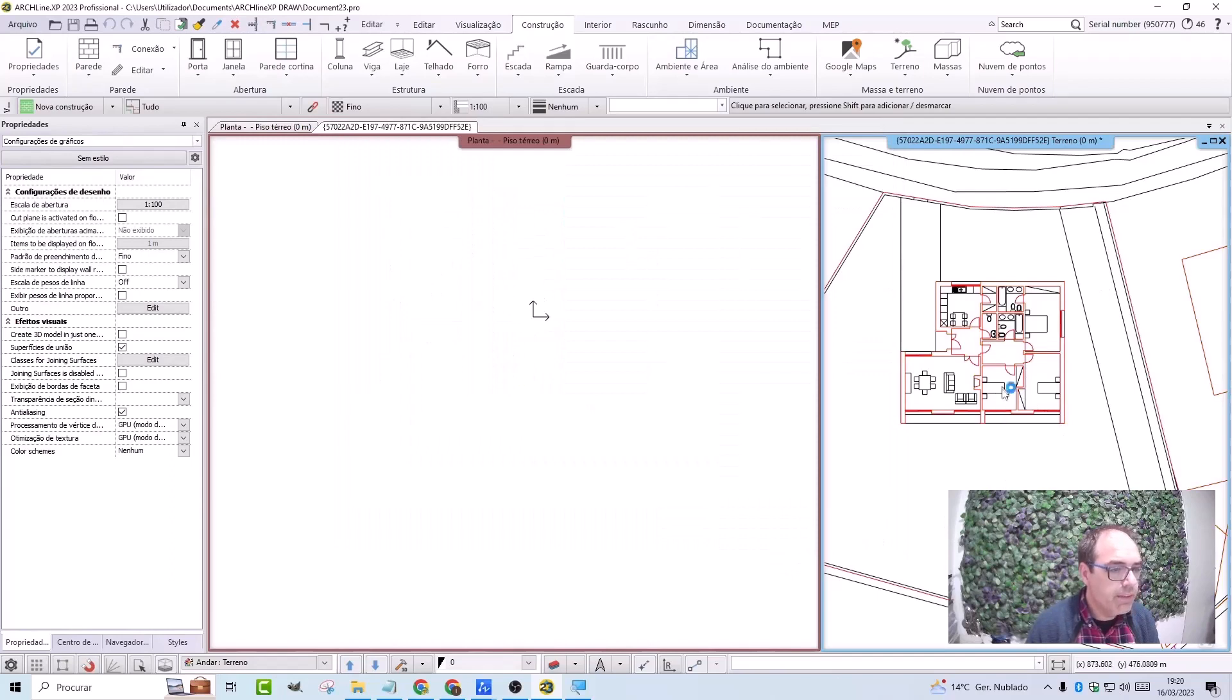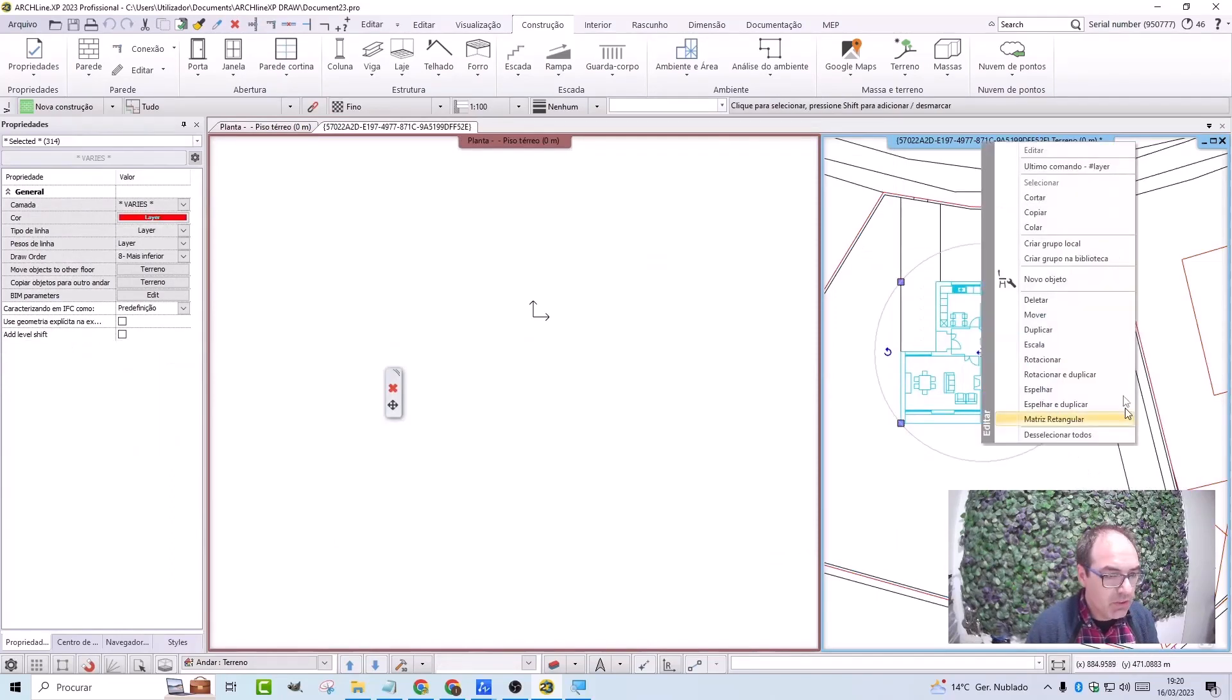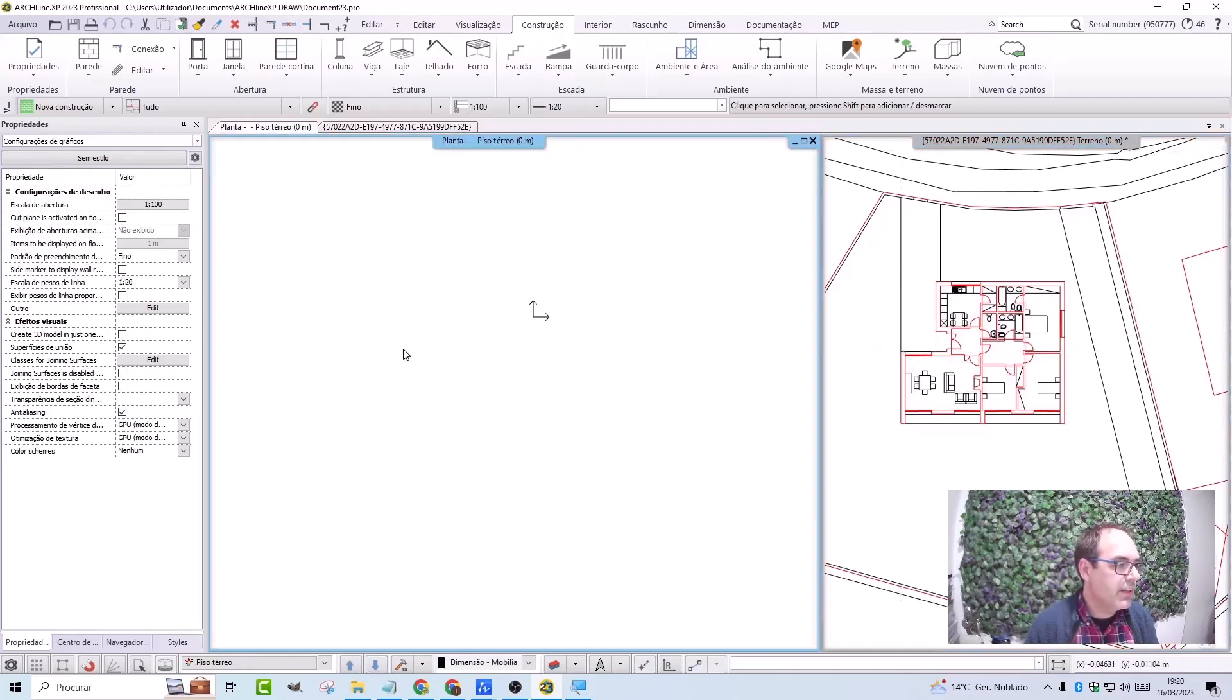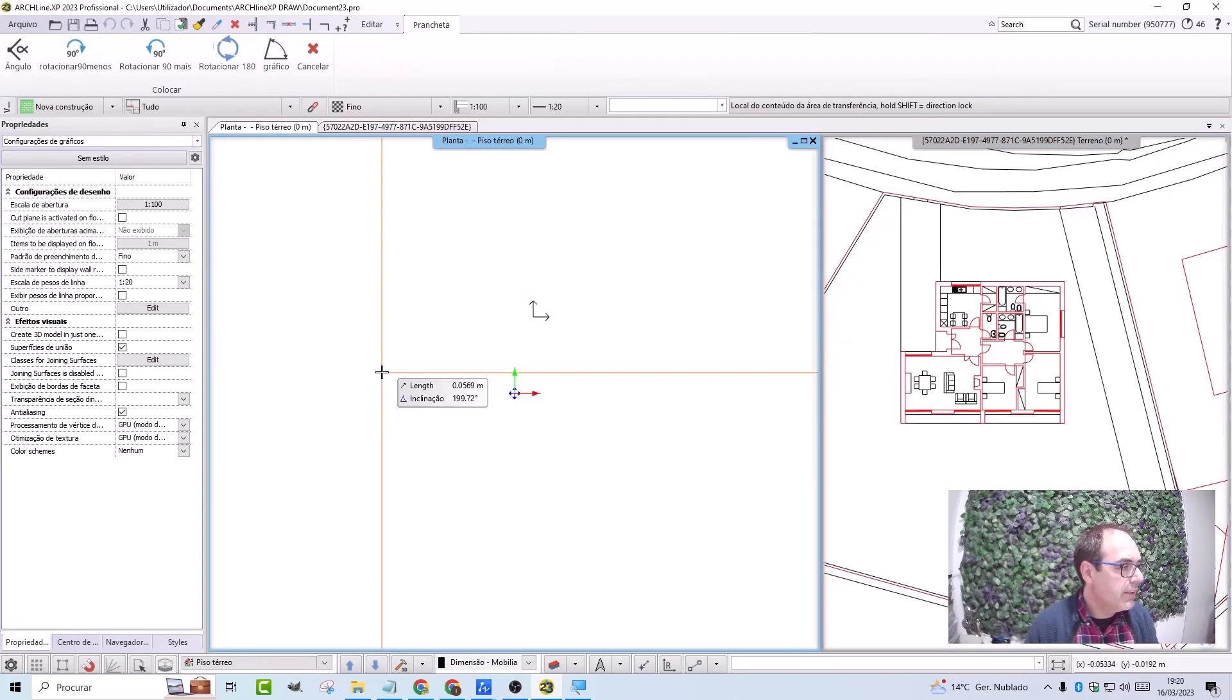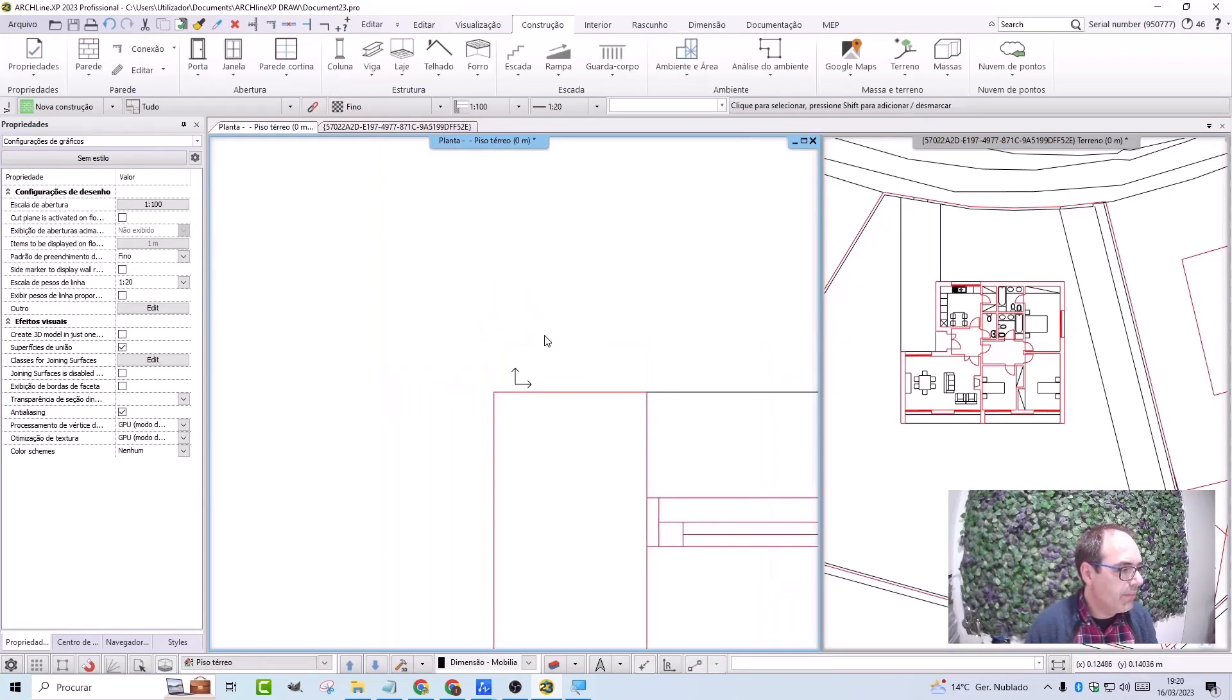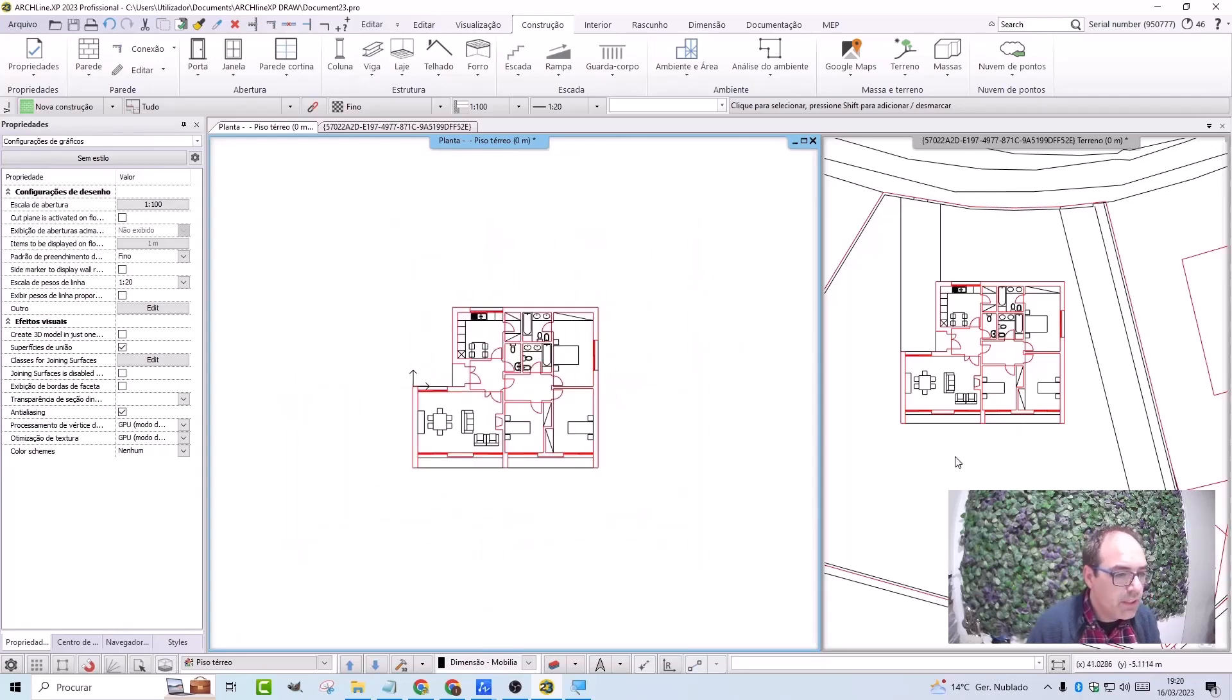And now I'm going to select the floor plan of my building. Click the right mouse button and copy it. It asks me for a reference point. I'm going to indicate this corner of the house, and now I'm coming here to the floor plan. I press the right mouse button and paste it, and indicate where I want to place it. I have the ground floor and also the roof plan here.